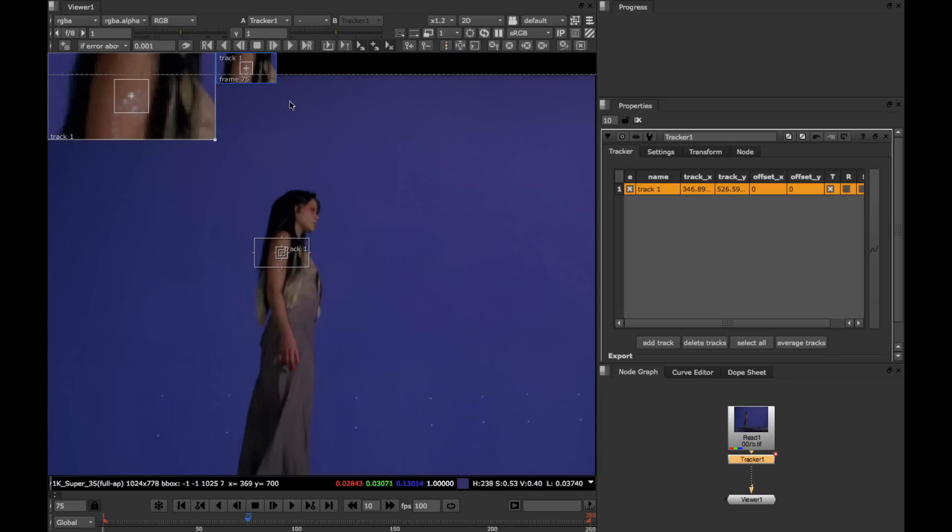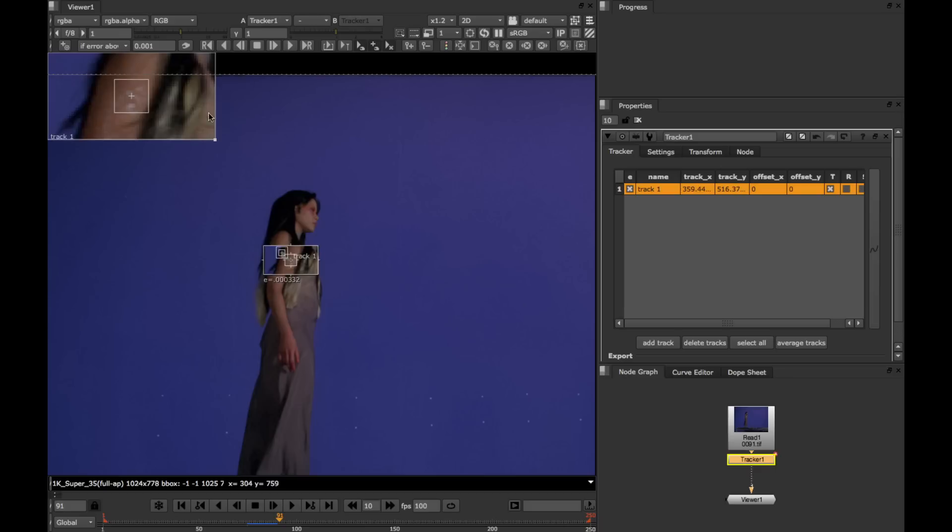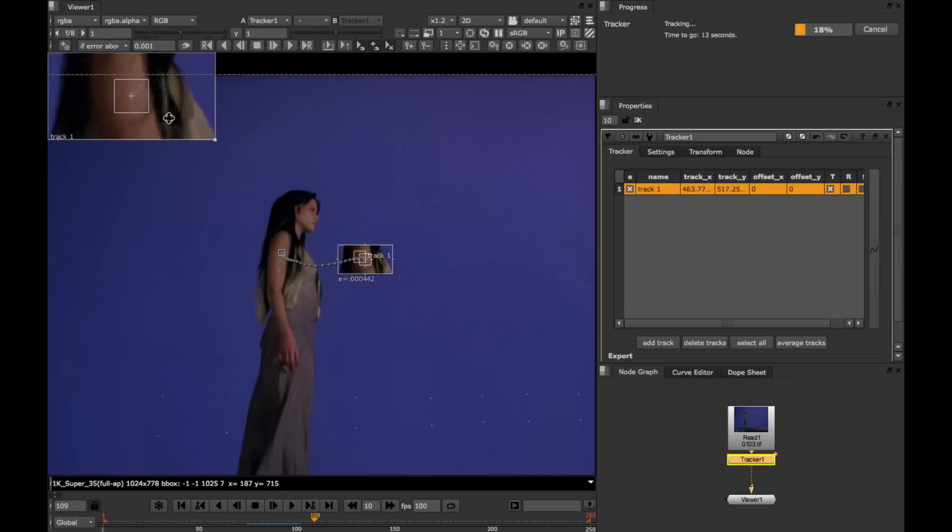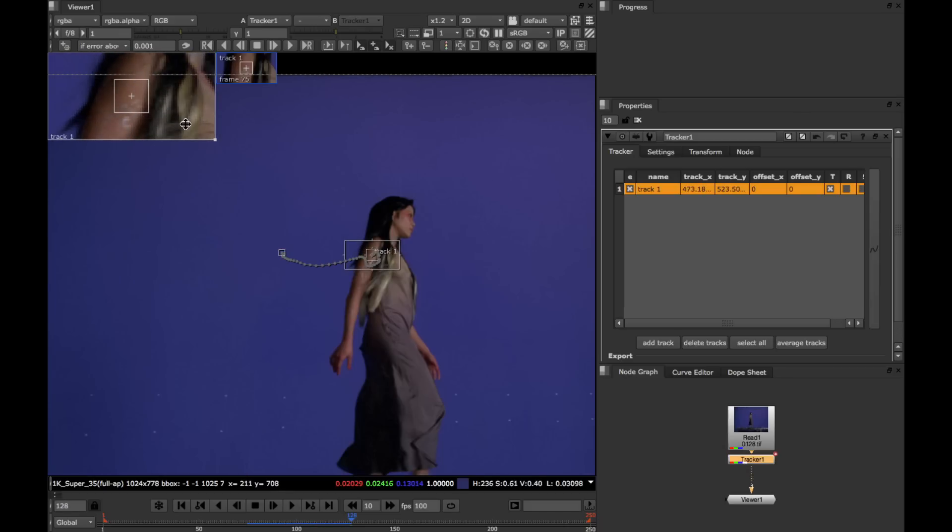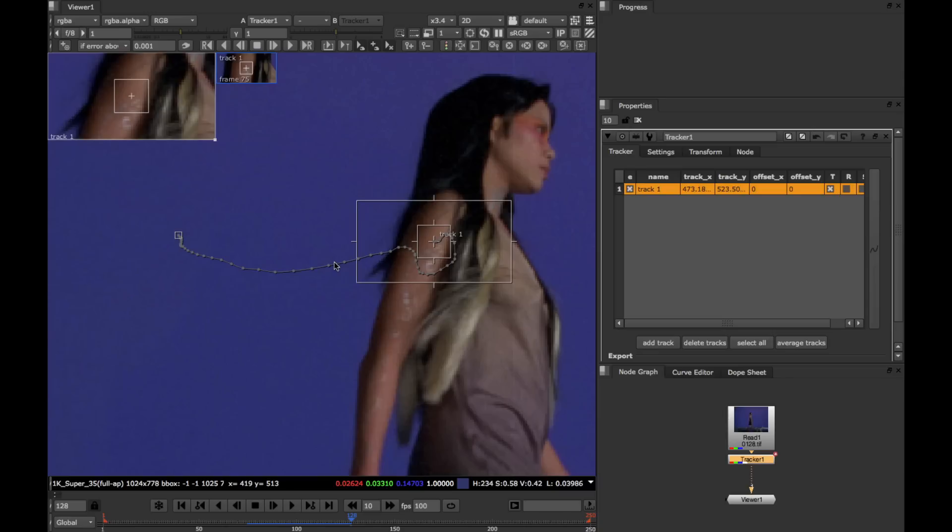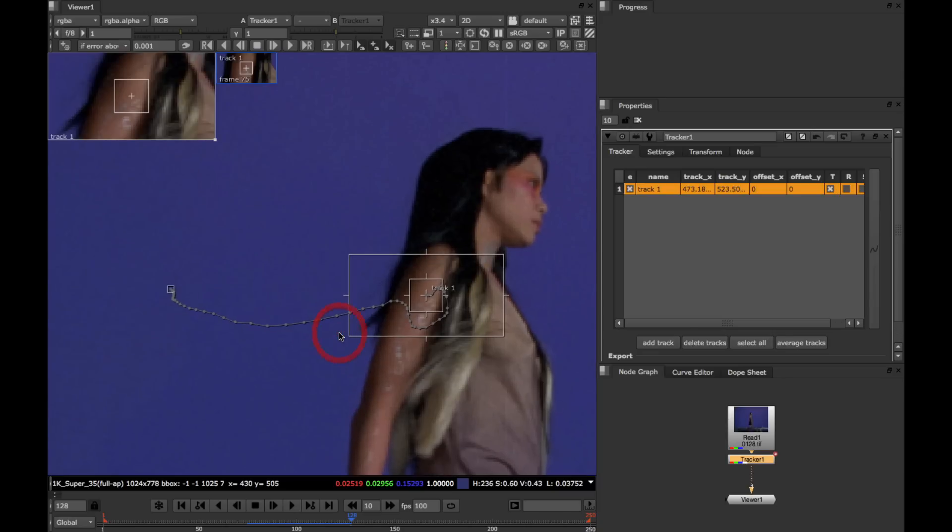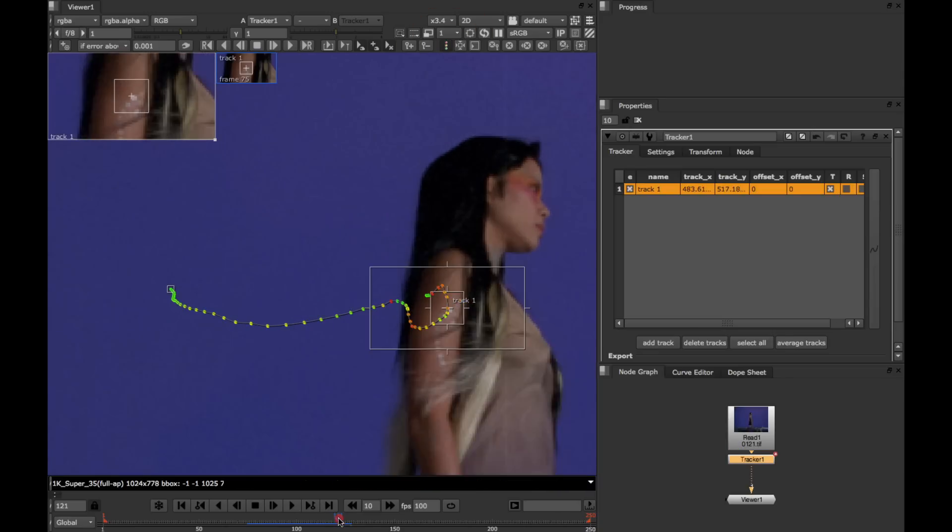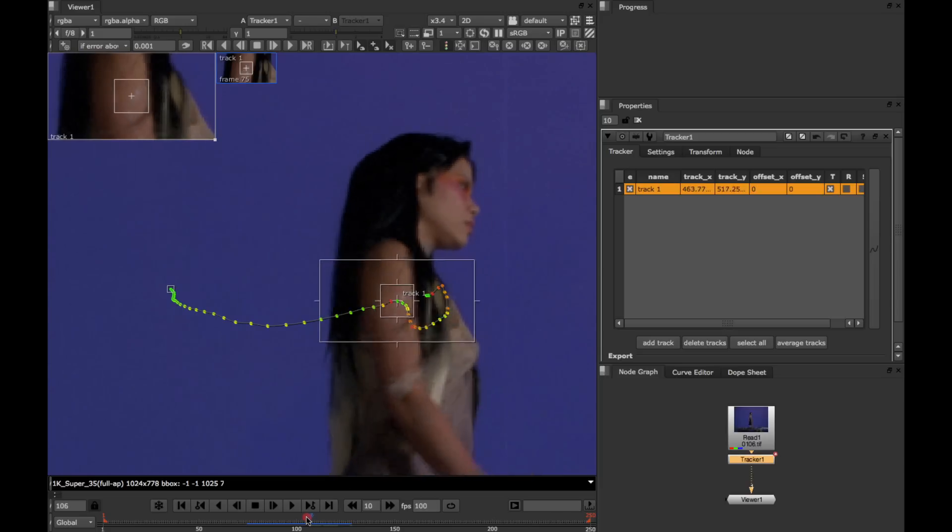So I'm going to start with an auto track and see how far that goes. And we can look at it here in the zoom window. And already I can see that it's drifted. And if you remember from the previous tutorial, we can turn on the traffic light system to see exactly where the track went wrong.